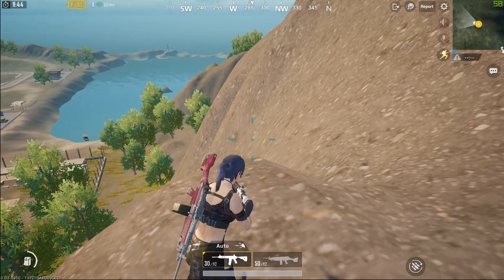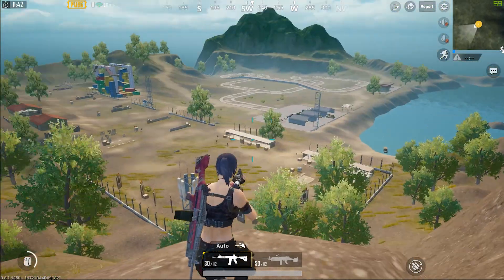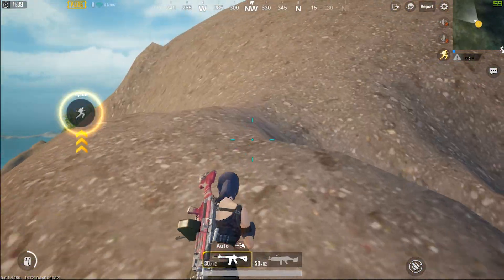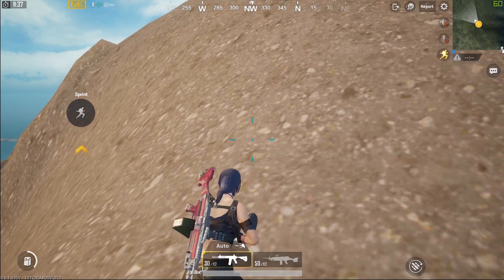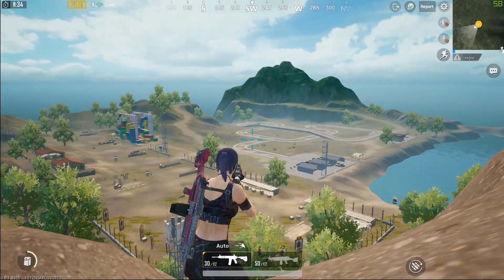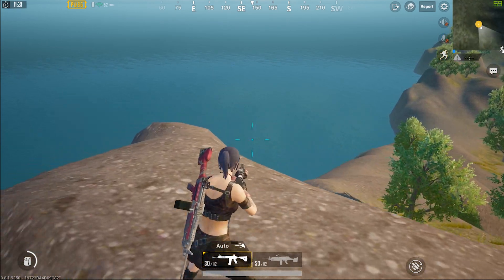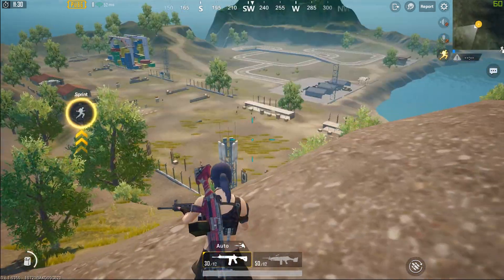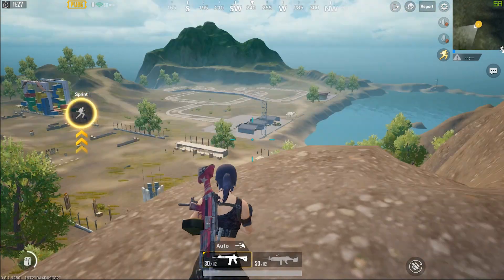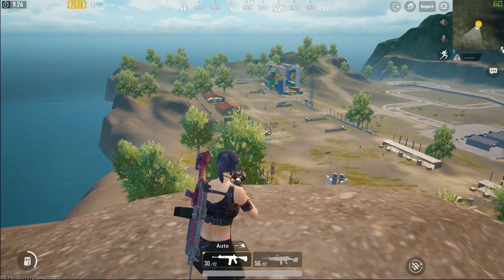Hey guys, welcome to my channel Soul Rippers. In today's video I'm going to be showing you how to achieve 60fps on PUBG Mobile emulator on the low graphics settings. I did do a video like this previously, but that time I got 60fps on the high graphics settings, so this time I'll be showing you how to get it on the low graphics settings.